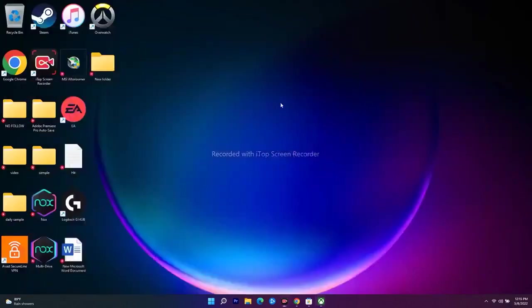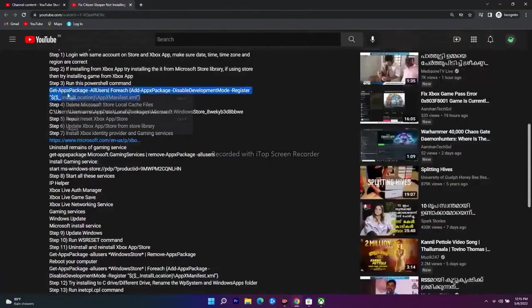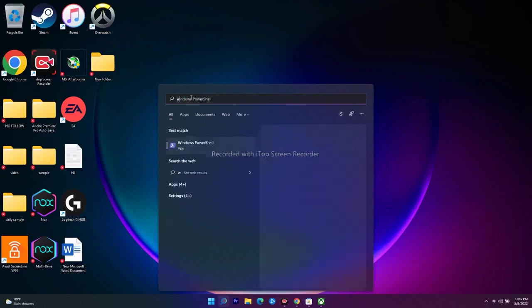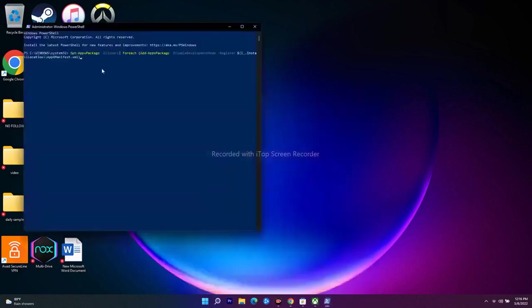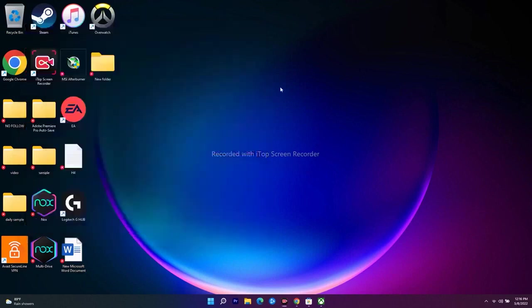The next step is to run a command in PowerShell. Search for Windows PowerShell, run it as Administrator, and paste the command — I'll provide this command in the description. Press Enter and wait for the process to complete. Once it's done, close PowerShell, restart your PC, and check whether you're able to download the game from the Xbox app or Microsoft Store.